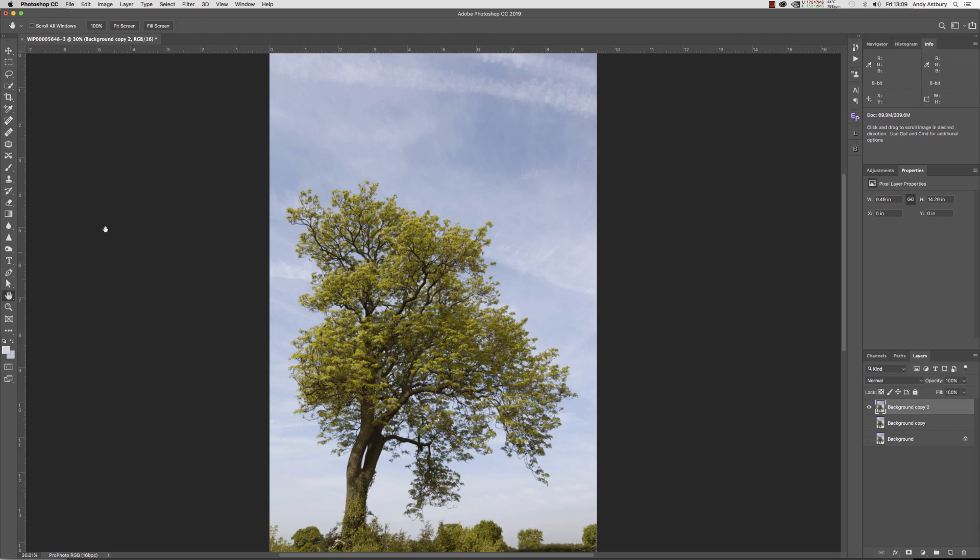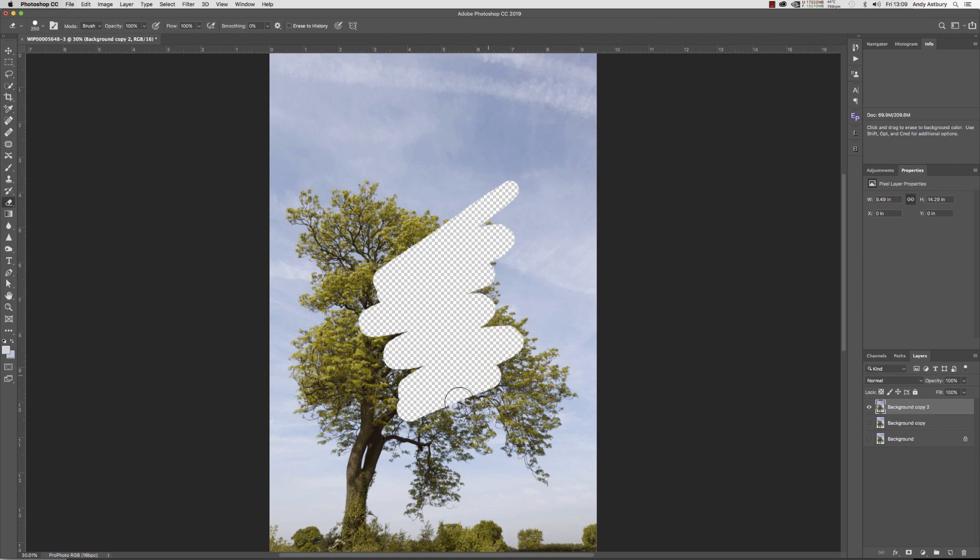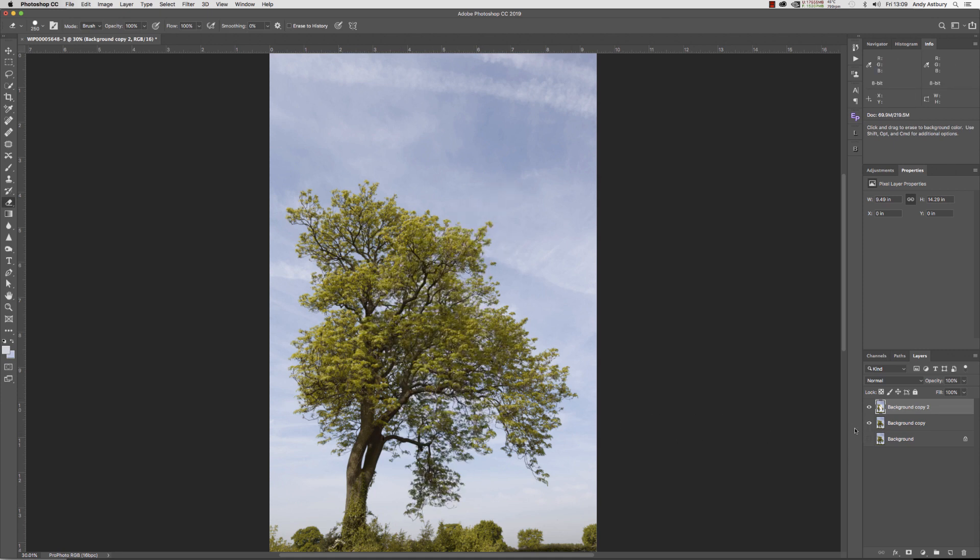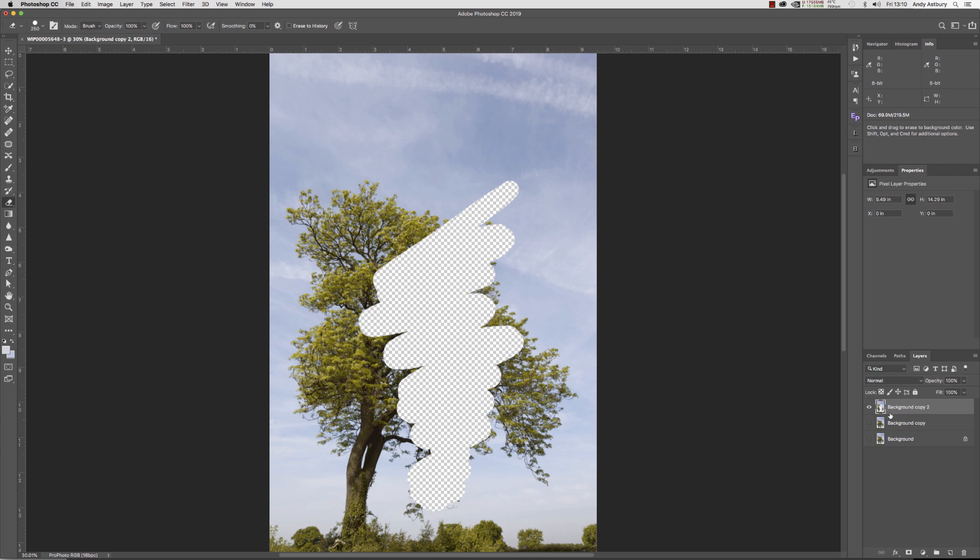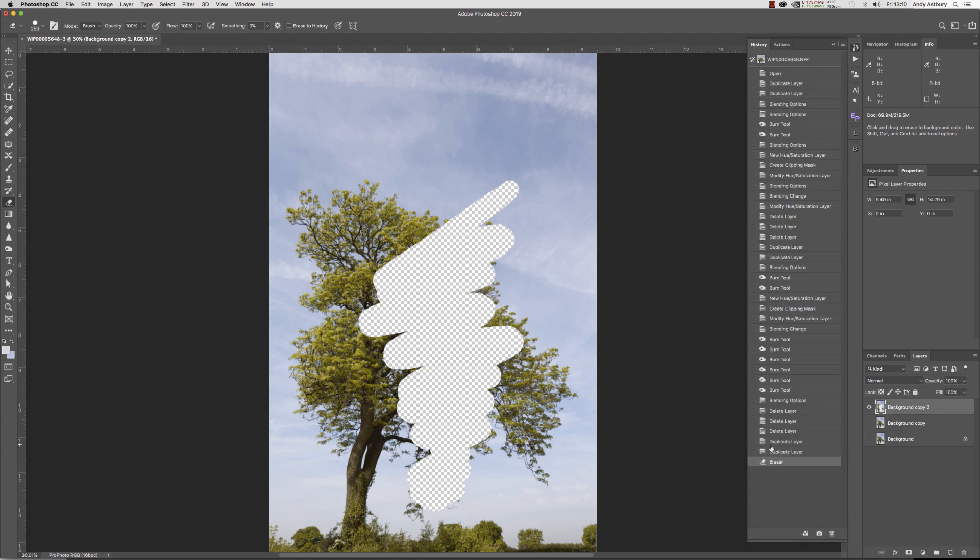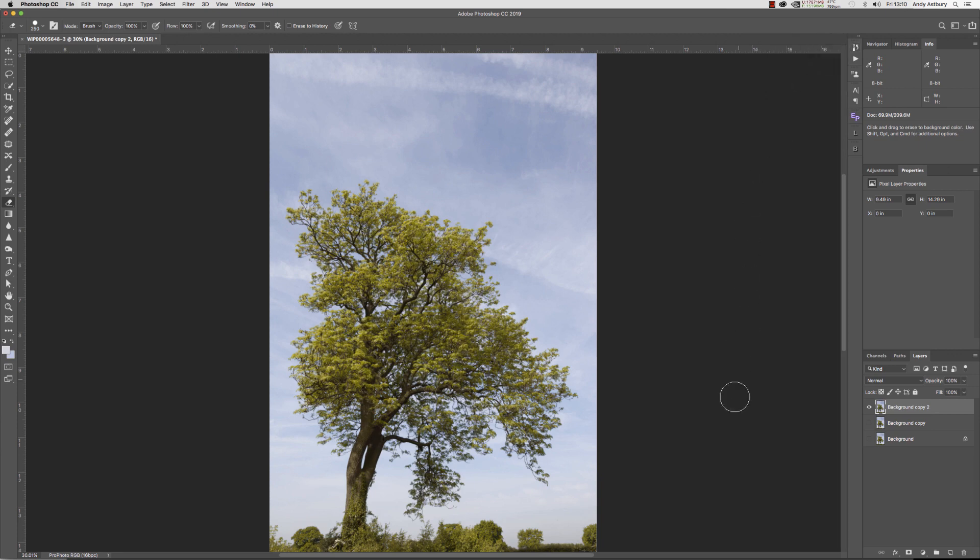If I turn this top layer on, there we can see our image. If I go and grab my eraser tool and I erase some of that image, and then I turn this second layer on down here, now it looks like nothing happened. It's because we are seeing this background copy layer through the erased holes in the background copy tool layer.